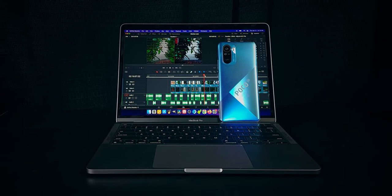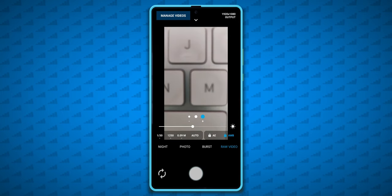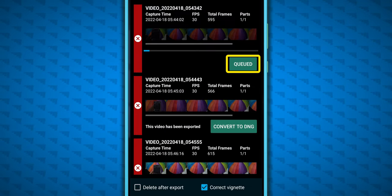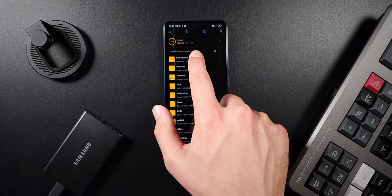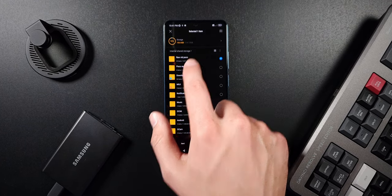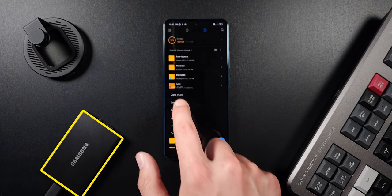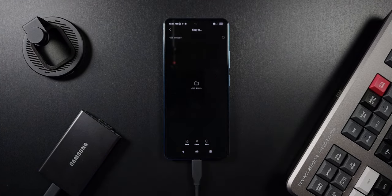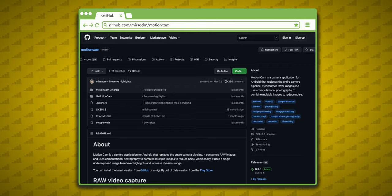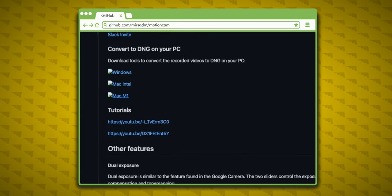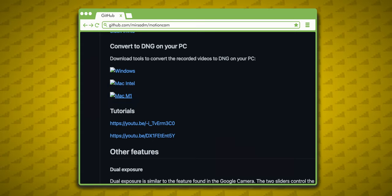So how do we get footage off our phone and onto a computer to edit? You can either convert to DNGs on your device by hitting the convert button, or you can just move the container files from your phone to your computer, which is what I chose to do. I loaded them on a Samsung T7 SSD and edited from that SSD on my 2020 M1 MacBook Pro. I used the MotionCam Tools app, which you can download from the MotionCam GitHub for Windows or Mac, to convert the containers.